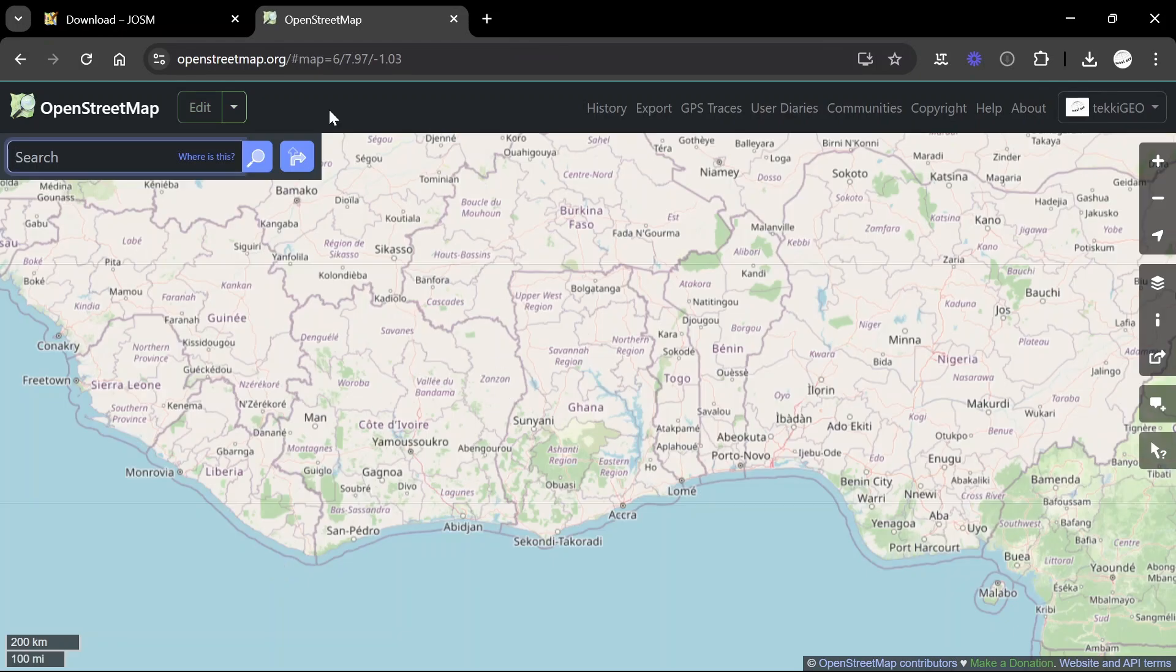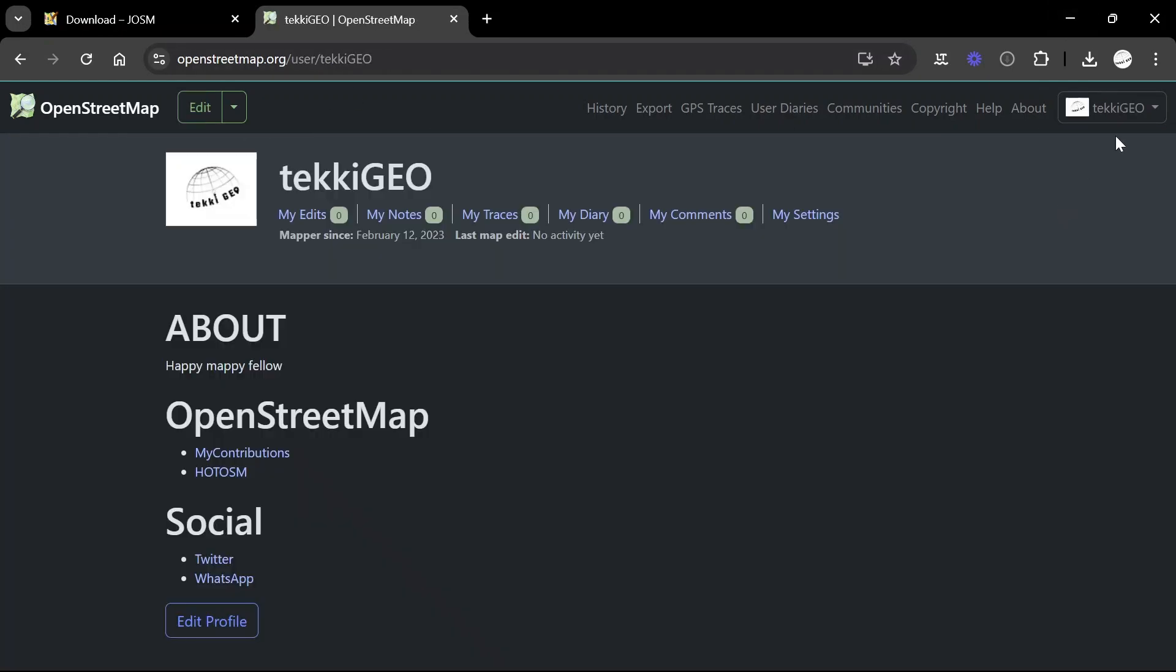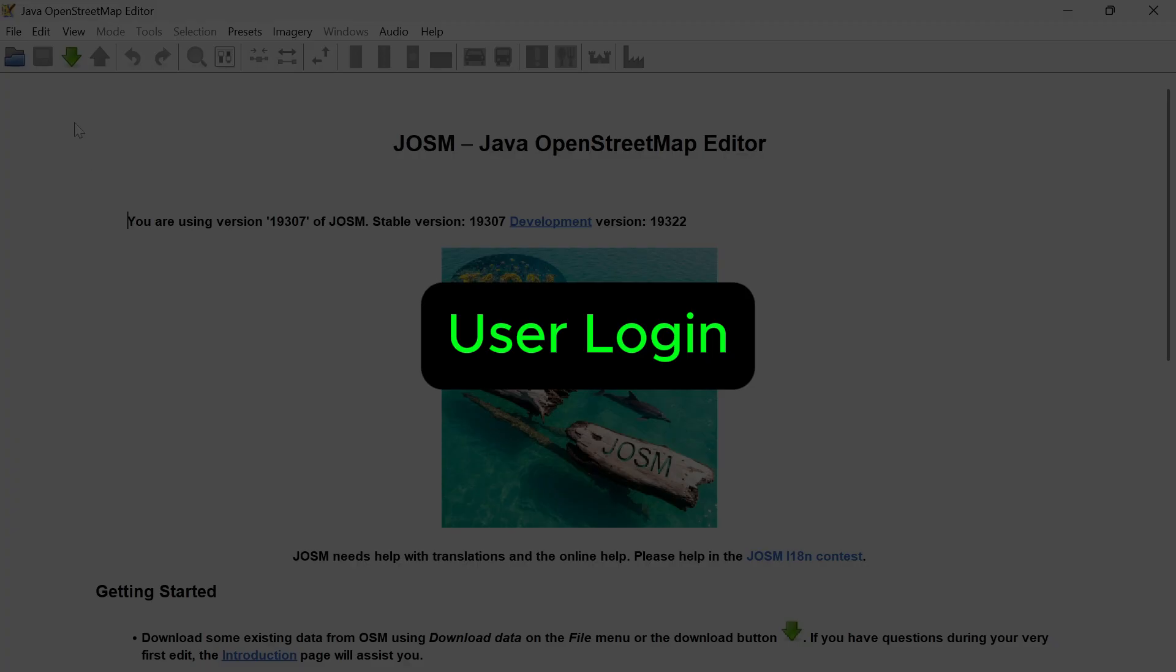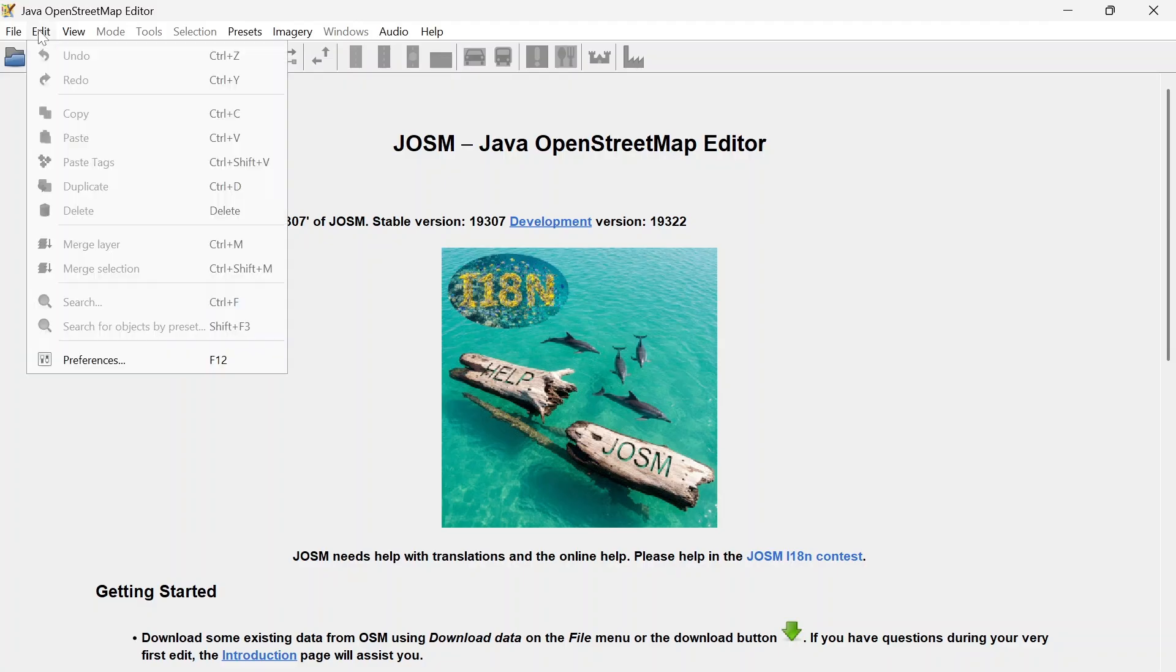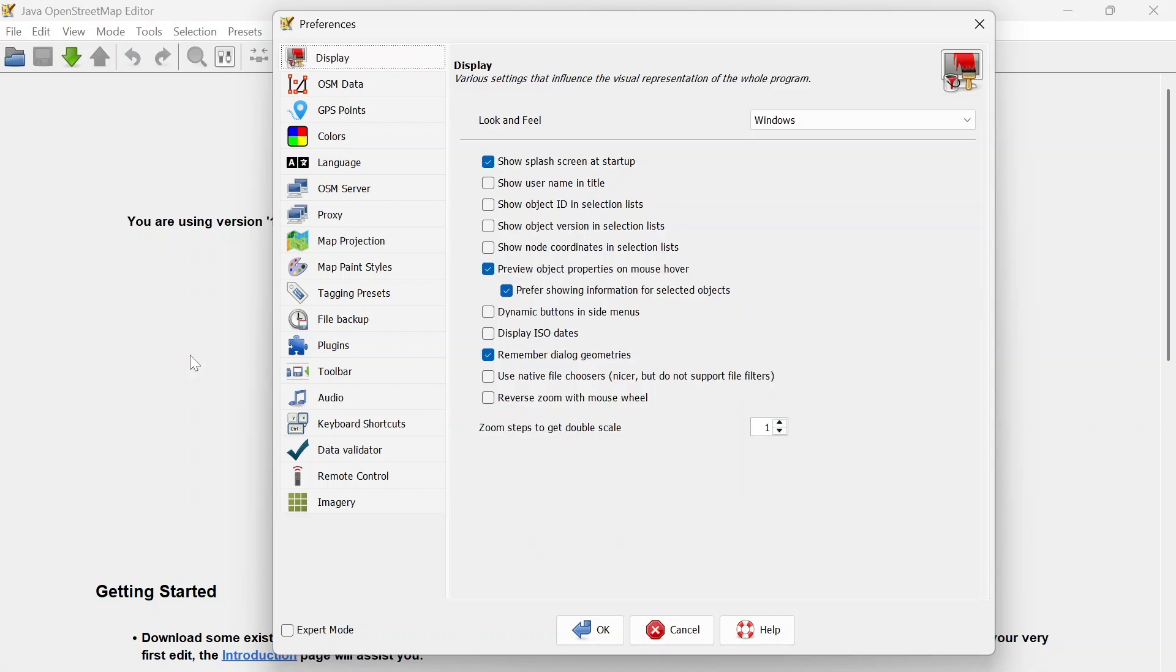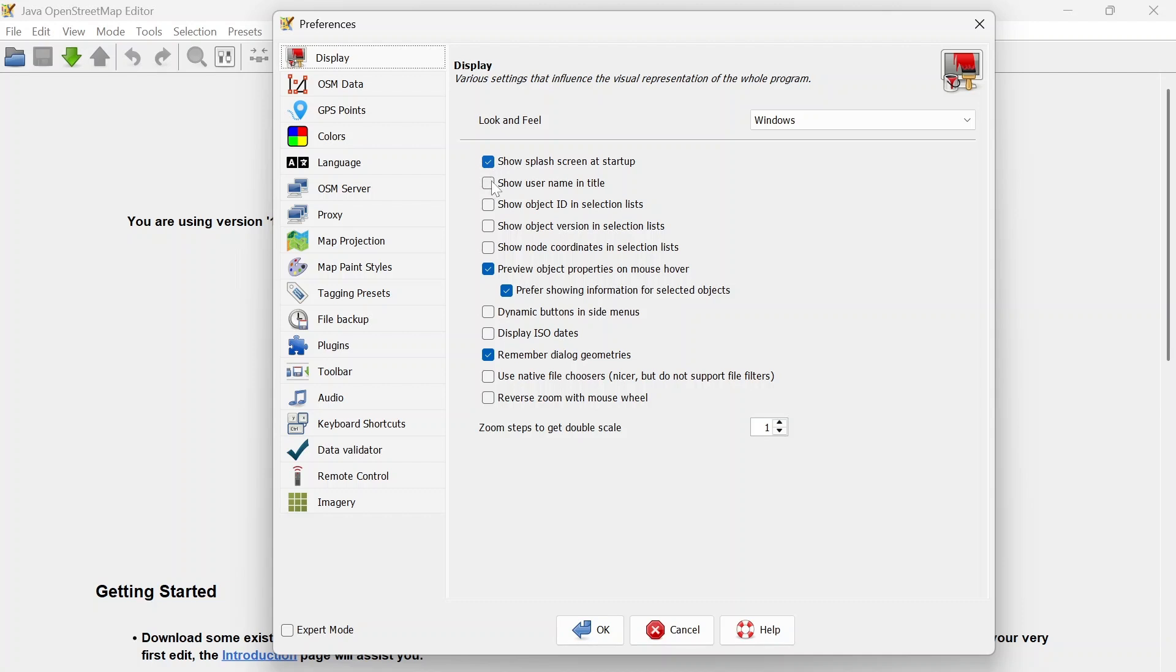Before I open JOSM I want to log onto my account on the browser. Once I'm done, let's go over to JOSM, go to Edit, go to Preferences, or you can just use the F12 key. Under Display I'm going to check the box that says show username in title.